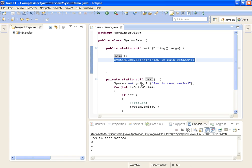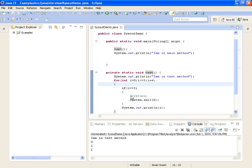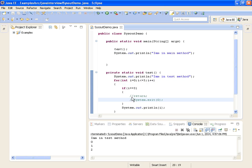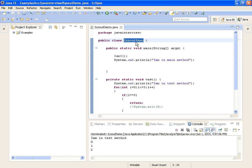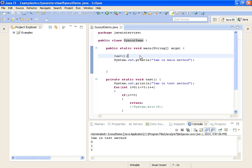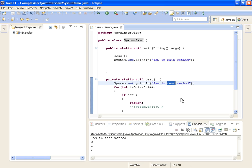Now we have seen the output for System.exit(0). Next we will see the program output with the help of a return statement and what the return statement does. The code has the test method, public static void main String args, calling test, and then System.out.println 'I am in main method'. First it will go into the loop and print 'I am in test method'.